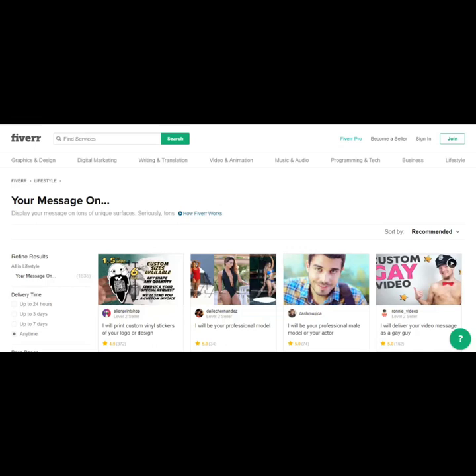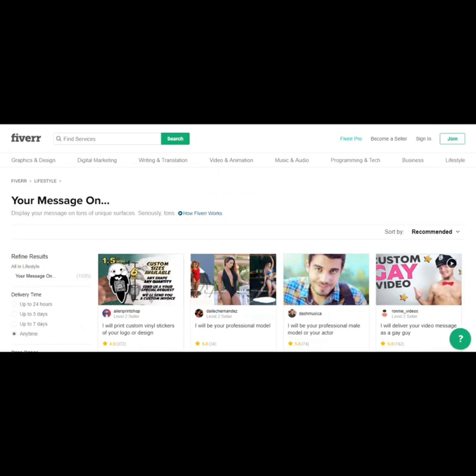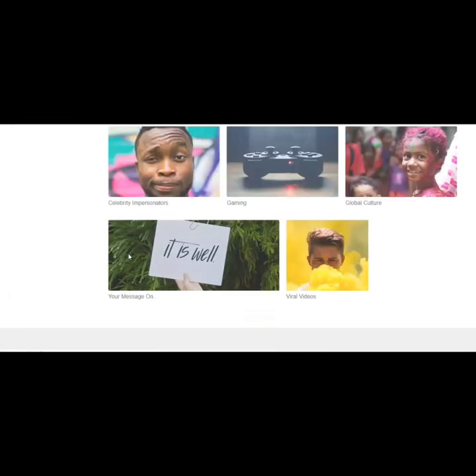Okay, so you probably get the idea. There is a wide variety of services that you can offer on Fiverr. Another interesting thing about Fiverr is that when it first opened to the public, the services on here were $5.